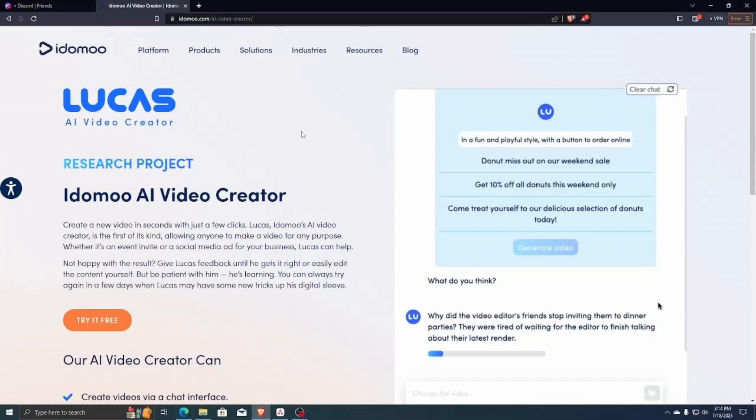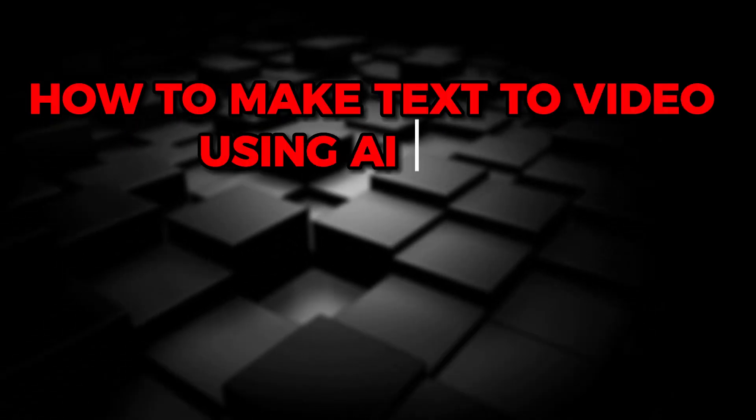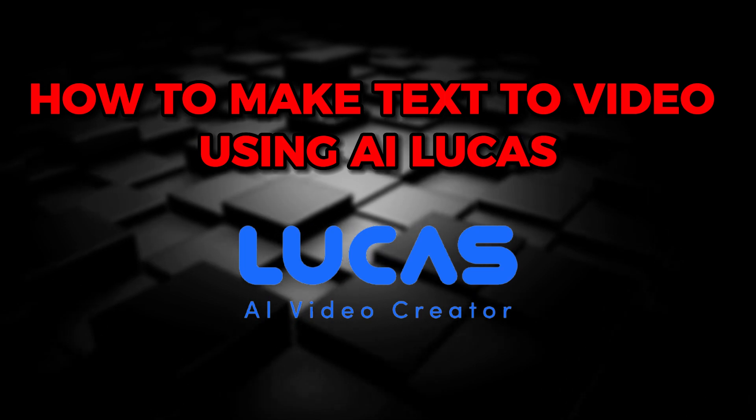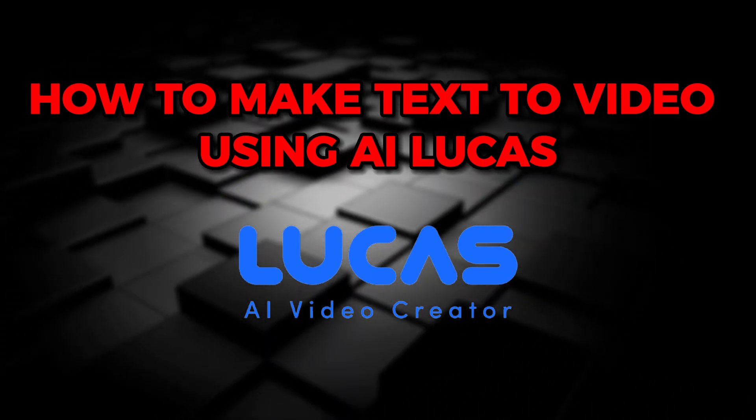Hey guys! Welcome back to another quick and easy tutorial video. And for today's video, I'm going to show you how to make text to video using an AI video creator like Lucas.